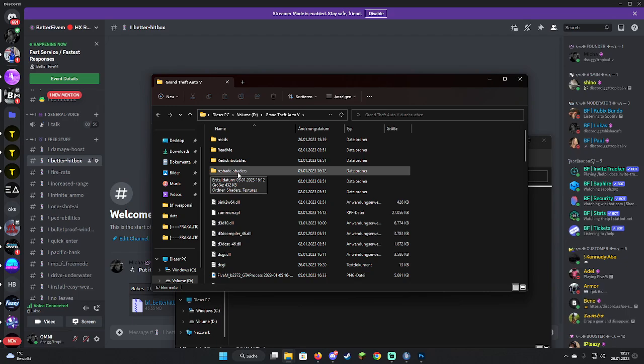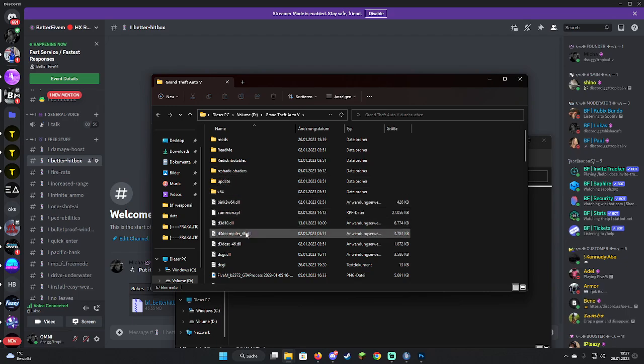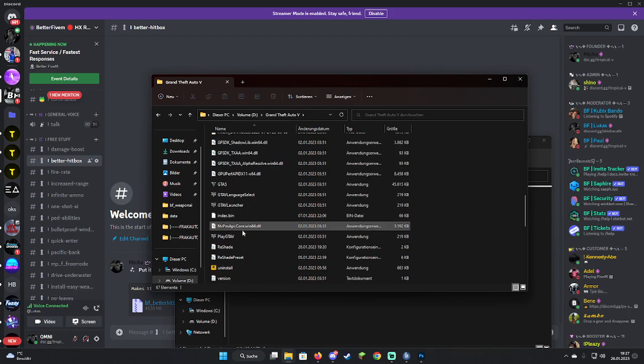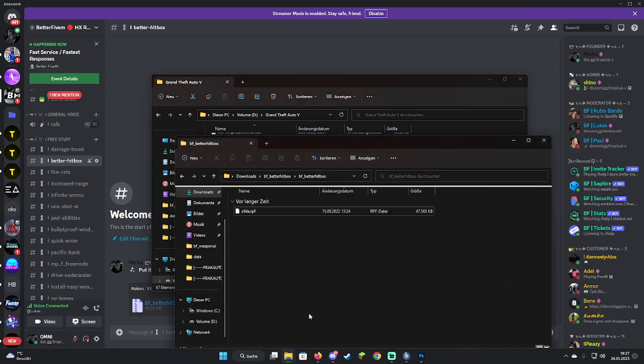If you're on Steam or Rockstar Games, you can also right-click it and go search the folder if you don't know where exactly it is. The next step is you scroll down there, you see an x64a.